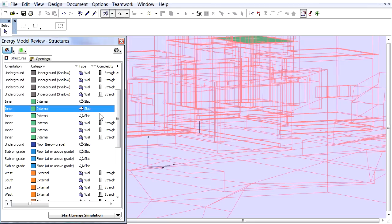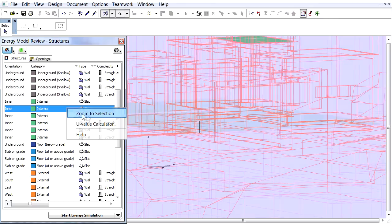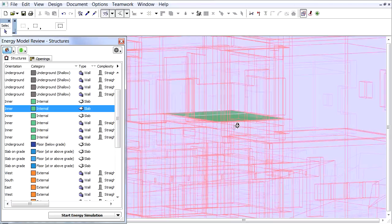Right-click on the selected row and from the appearing context menu choose the Zoom To selection. ARCHICAD zooms to the selected model element. This is very useful on larger projects.